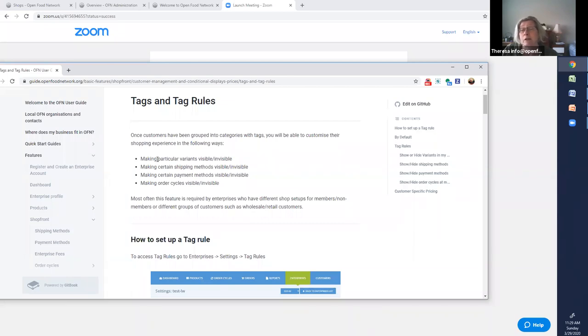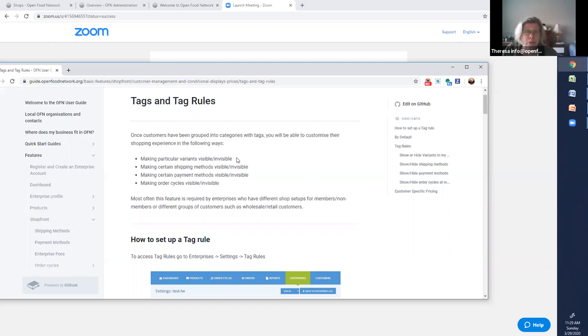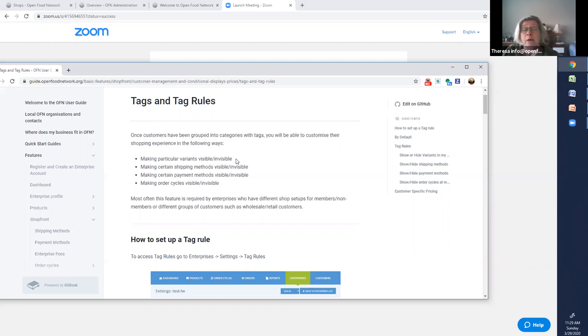You can make particular variants or products visible or invisible for customers, like in a wholesale situation where wholesalers need to see different products or different prices, for example. We'll do that in video two.